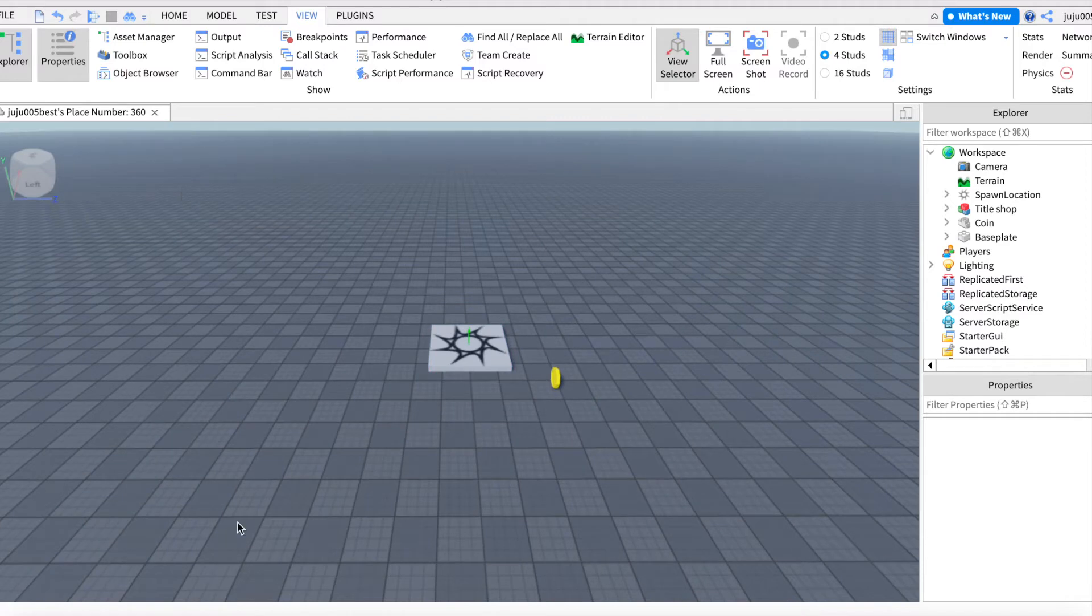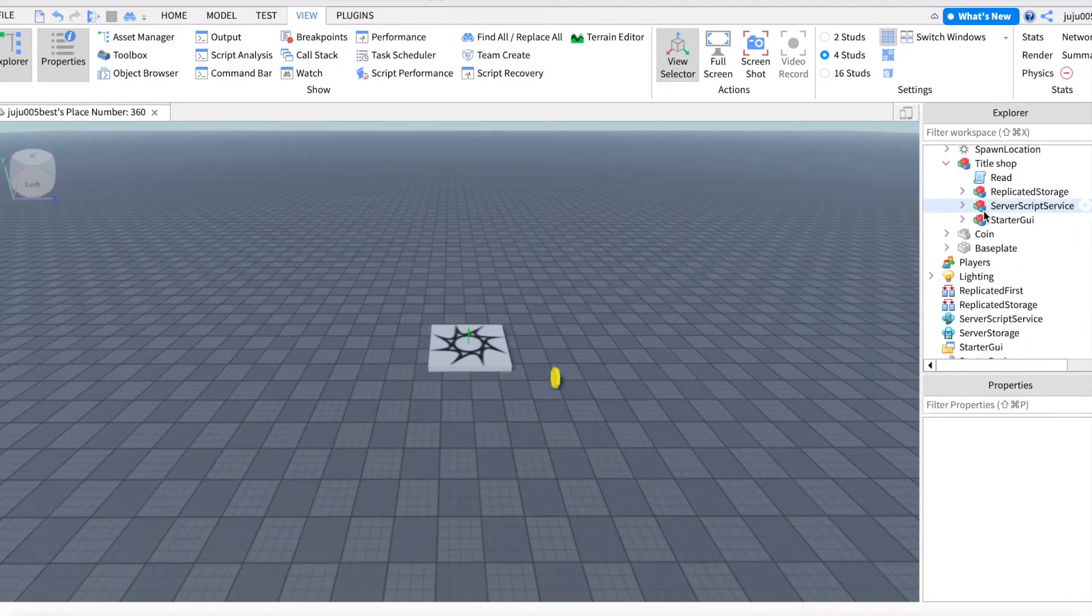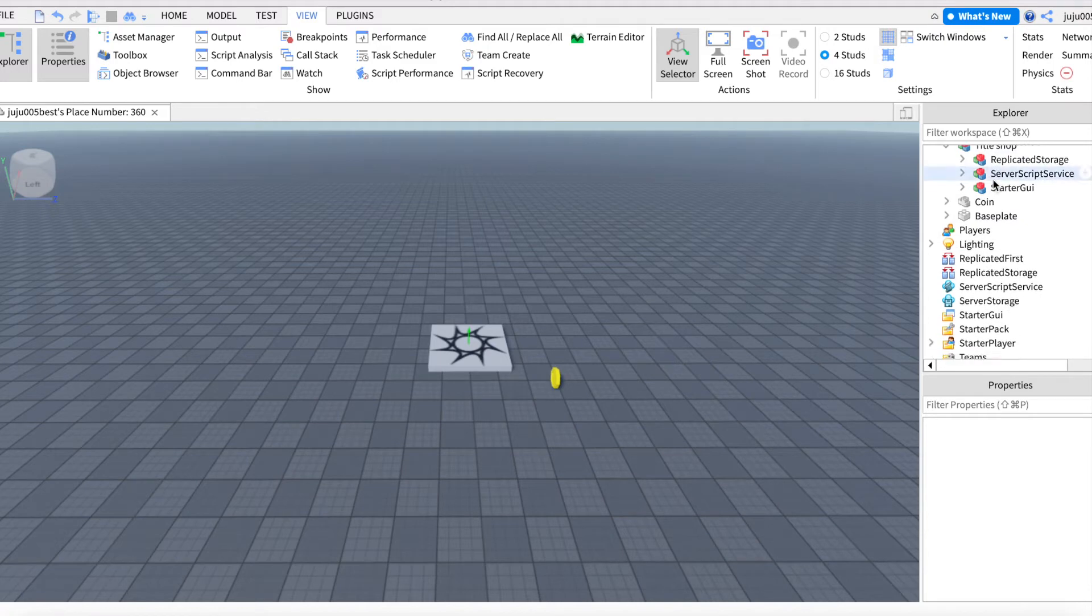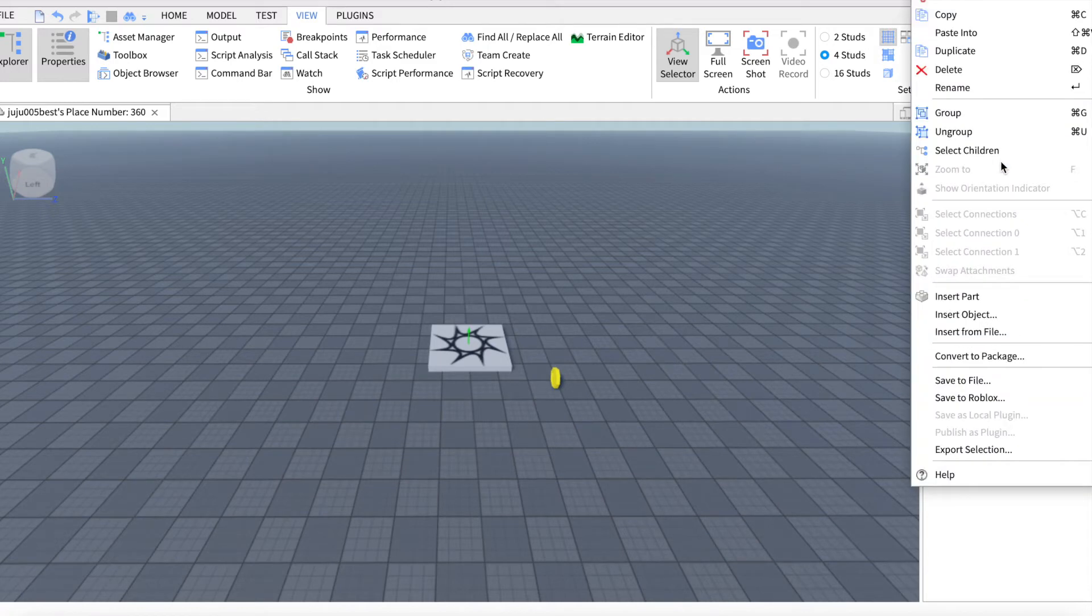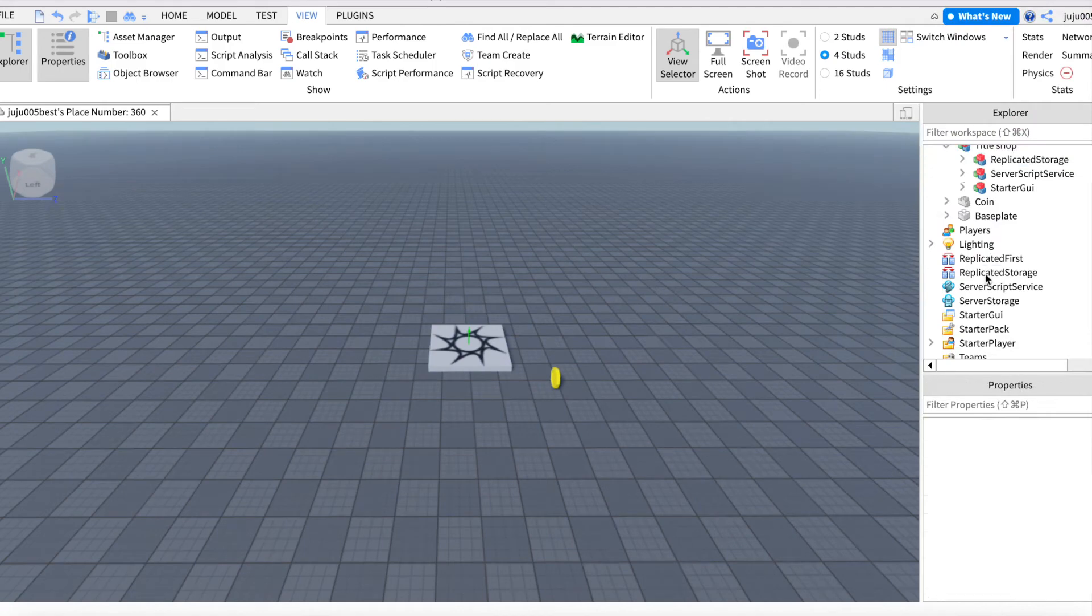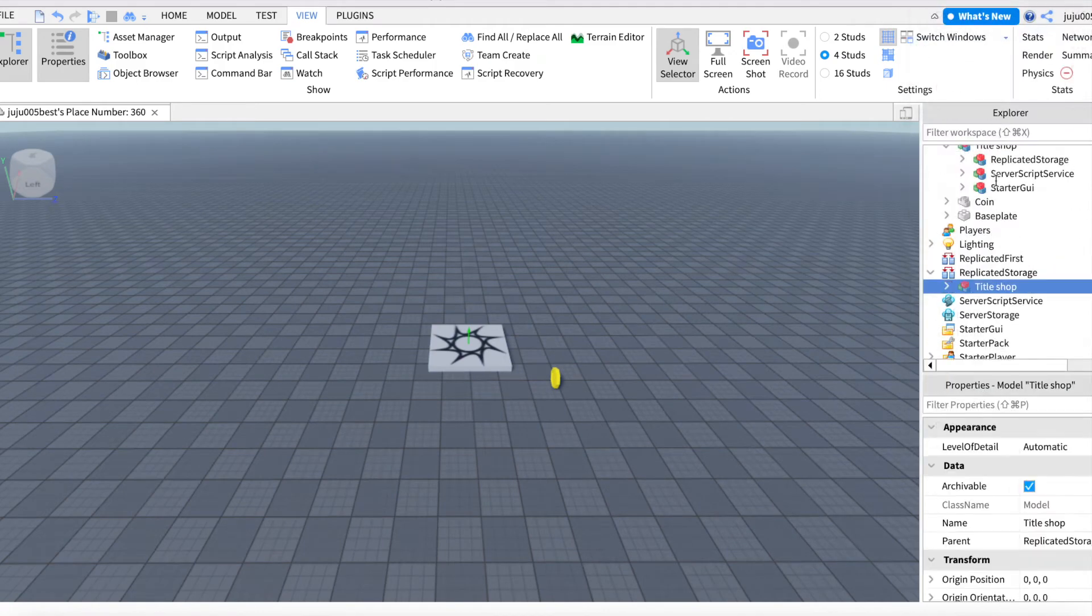So what you're going to do is go in the description, get the model, then go in your toolbox and insert the model. So I got it here. You don't need to read it, just insert the replicated storage and everything goes here.